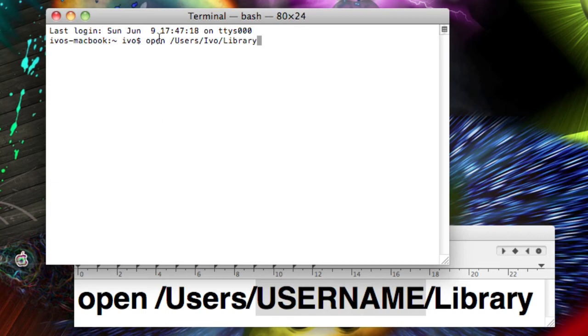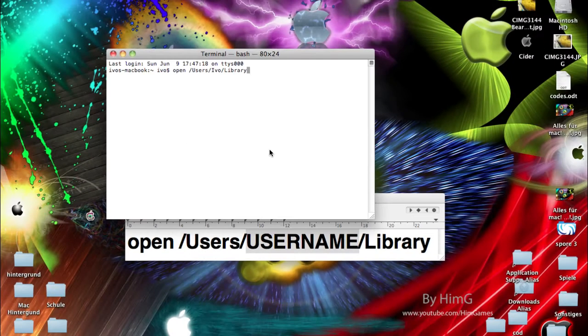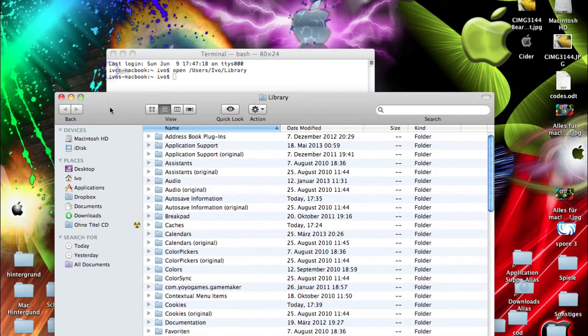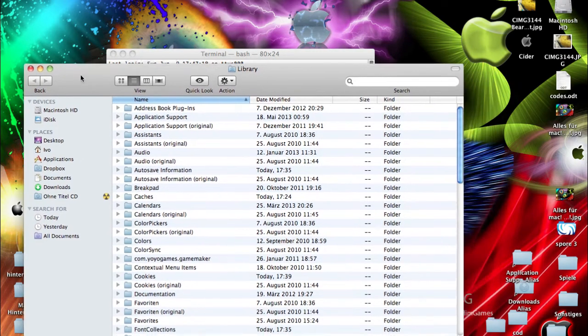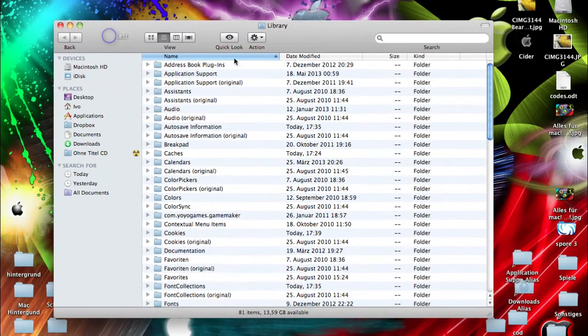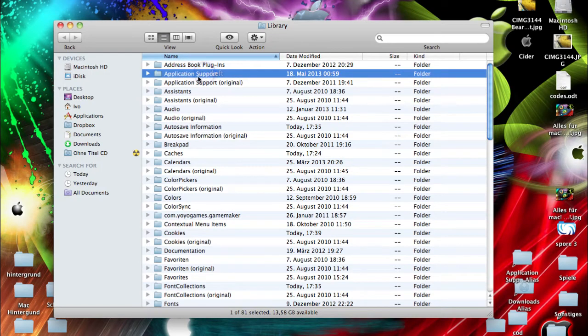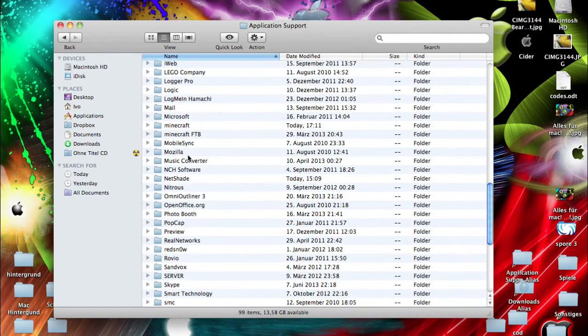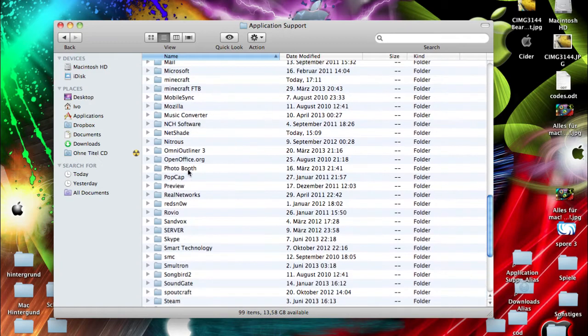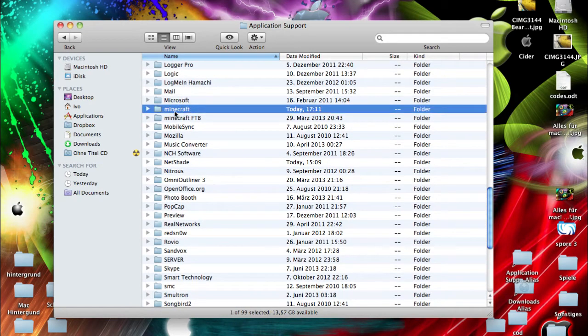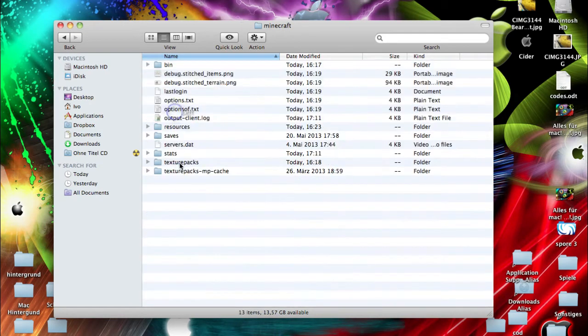So type it in there, slash and then Library. Make sure you write everything like this, and this will be in the description too. Then hit enter, and if you done everything correctly it should open this folder here. This Library folder here is the application support folder you want to go in there, and then search for the Minecraft folder, this one.